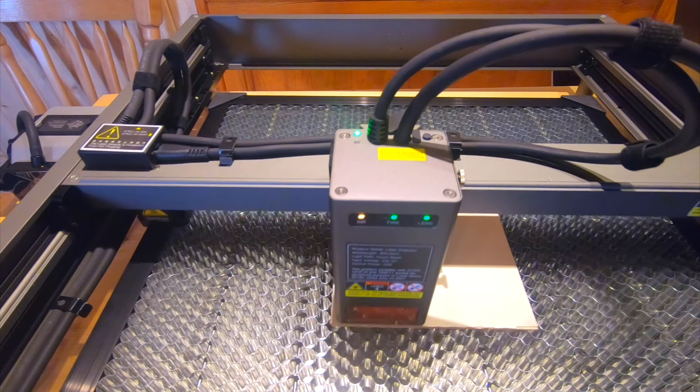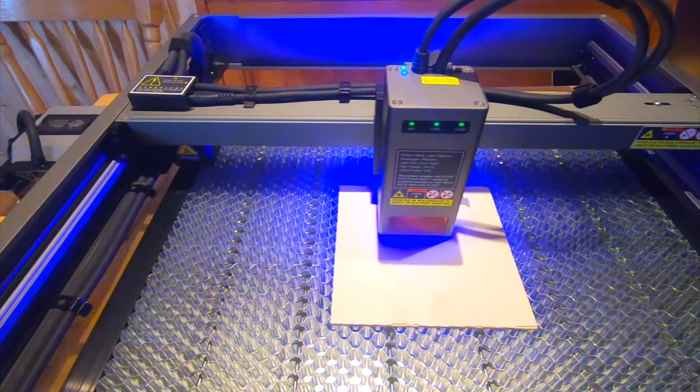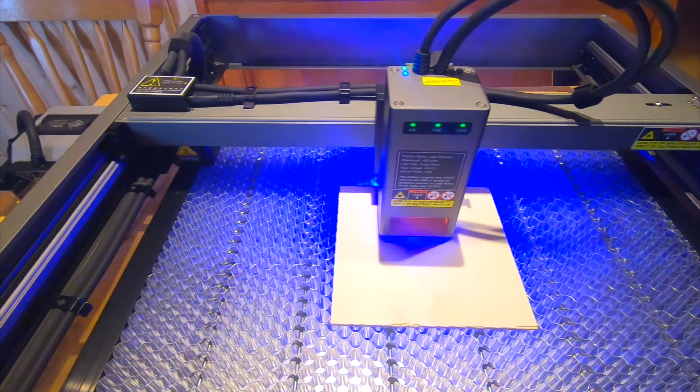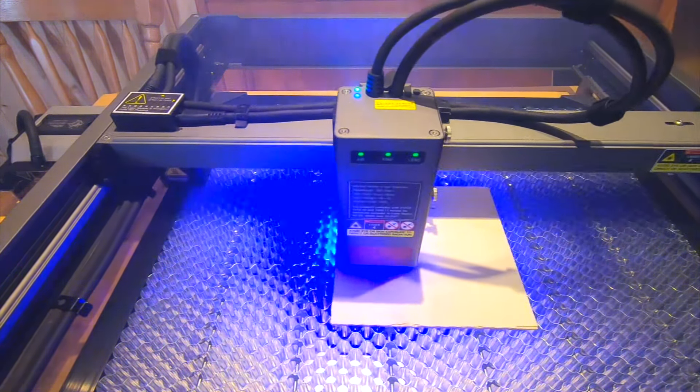Before you start cutting out the products, it's best to make some test cuts in different materials.